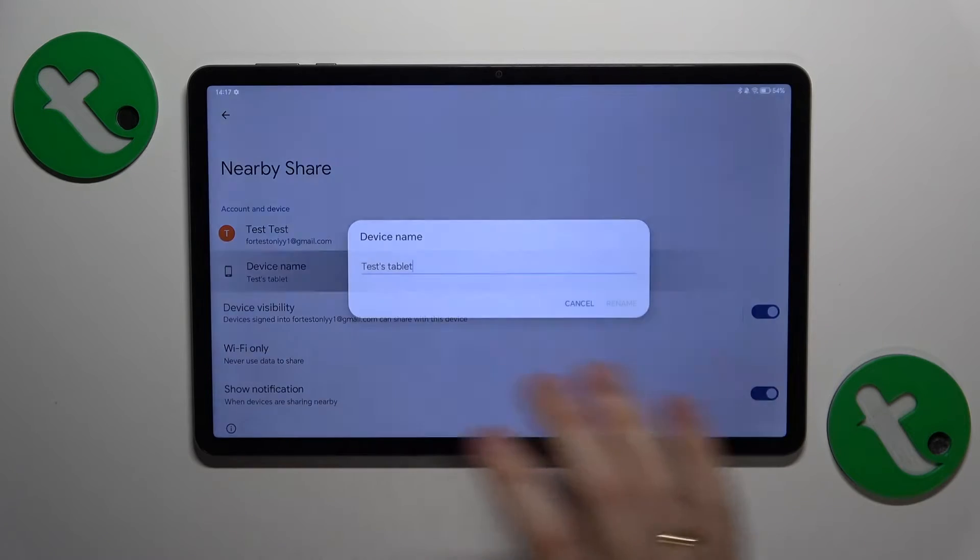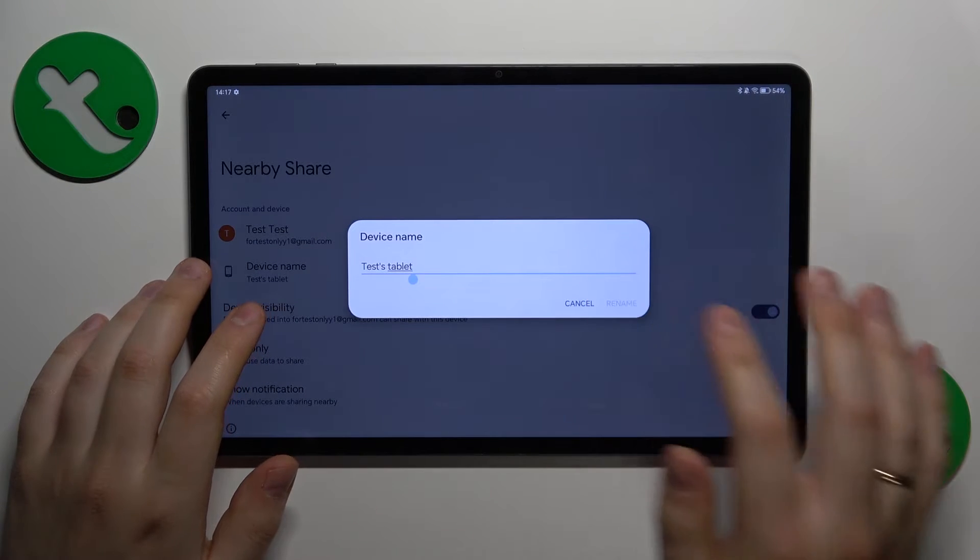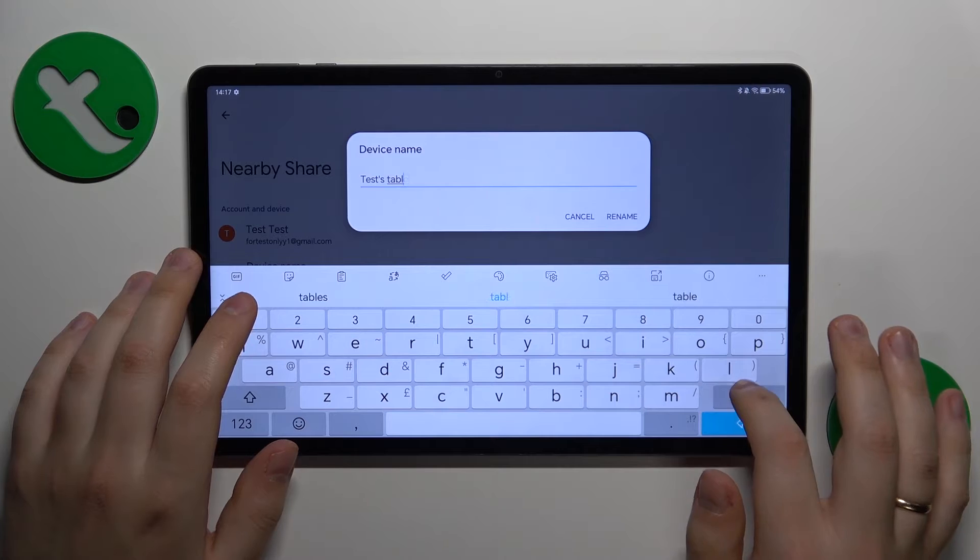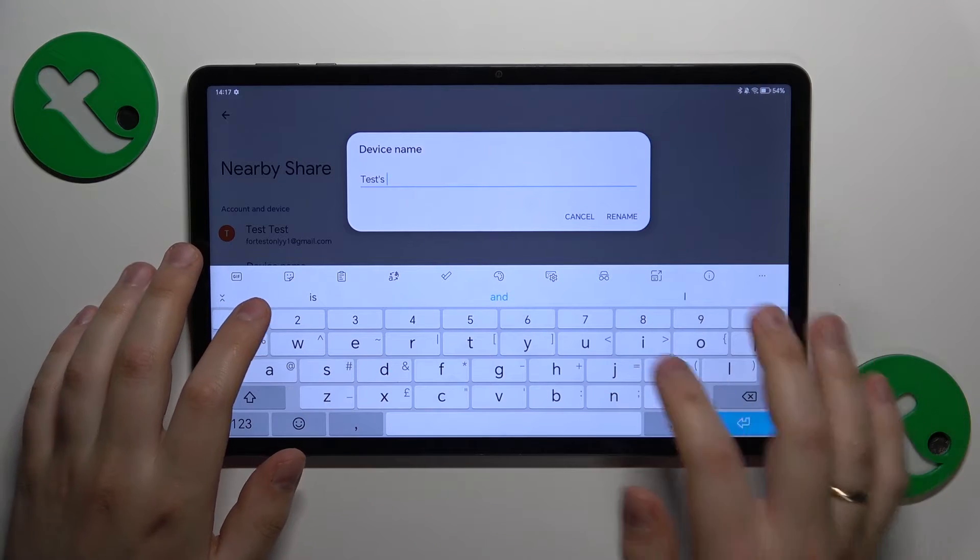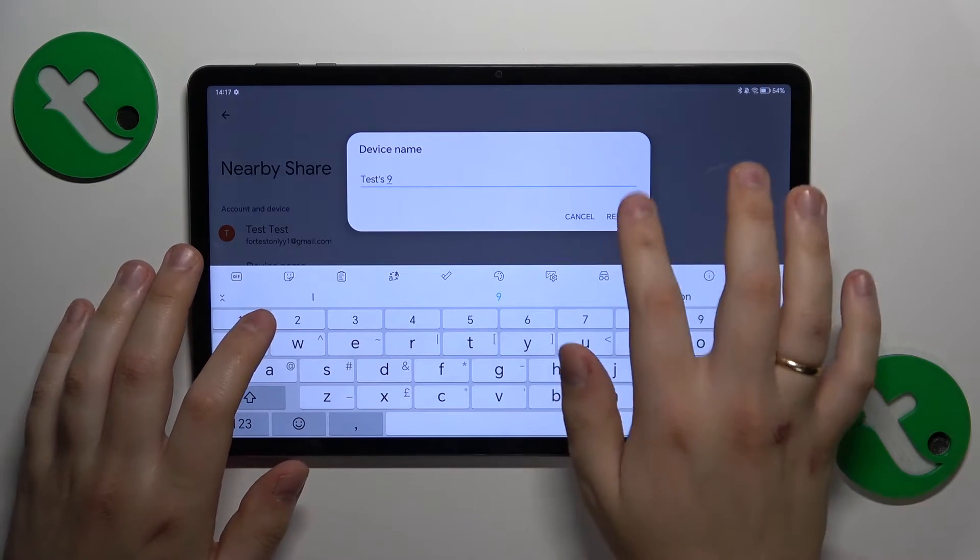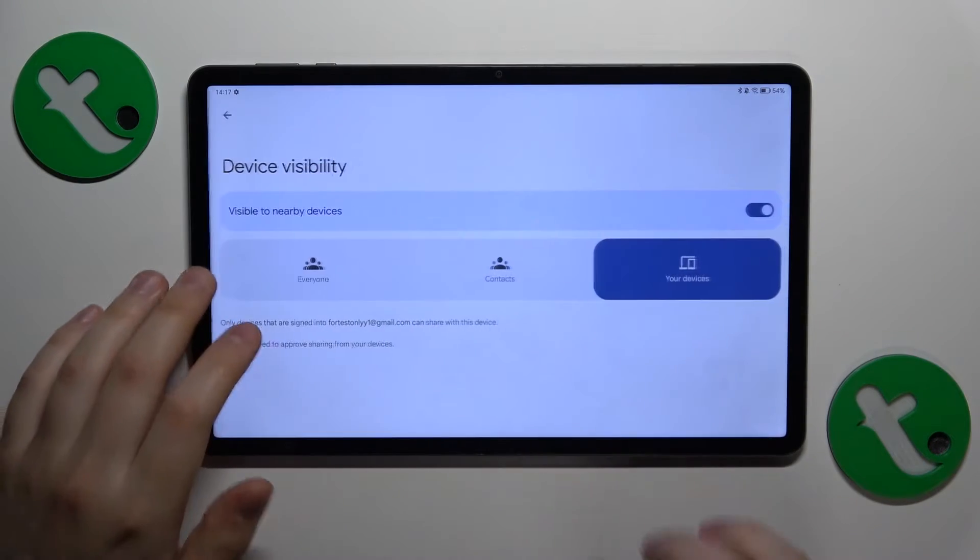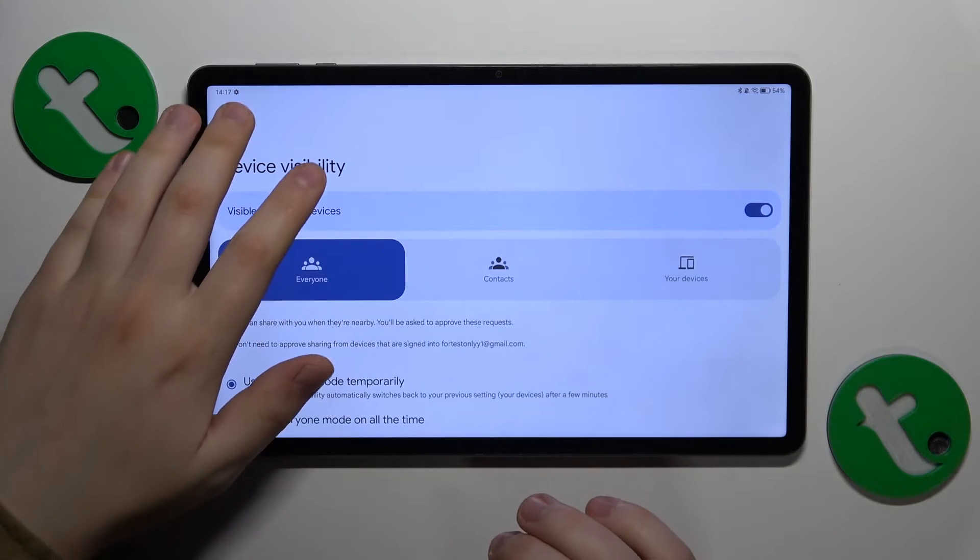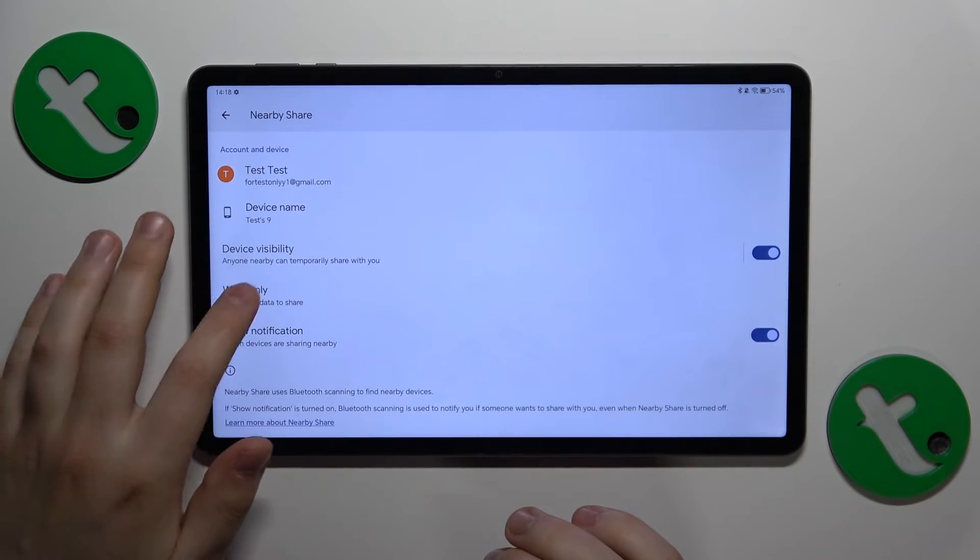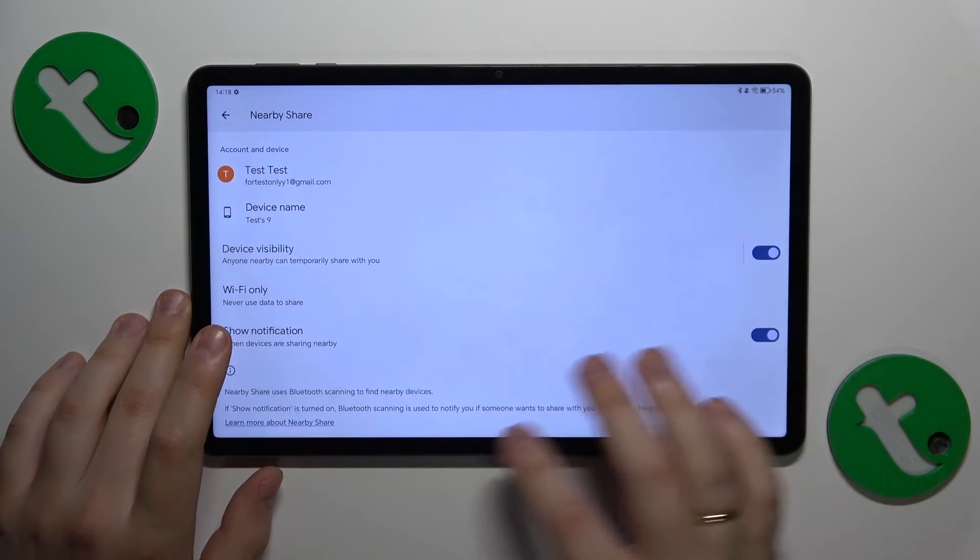On it you can rename your device here. You can change the tablet name. Let's see what was just 9 here. Then you can manage your device visibility and change the preferred network type that will be used for the file transfer.